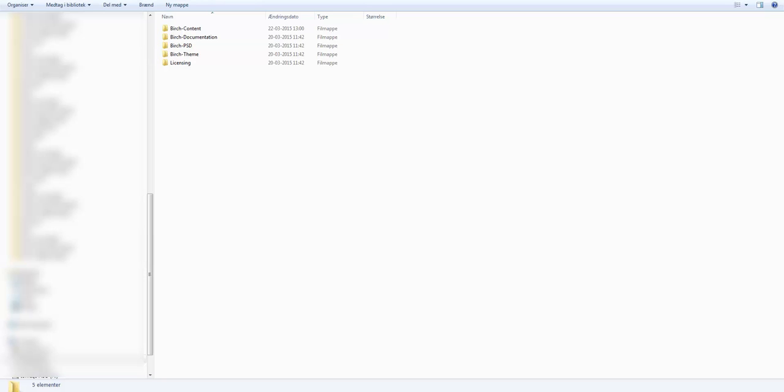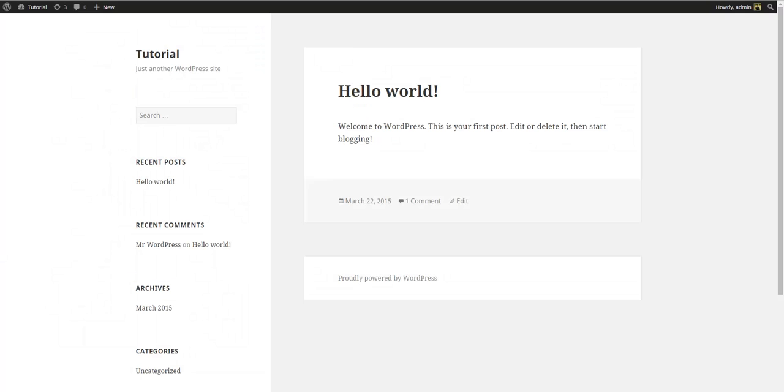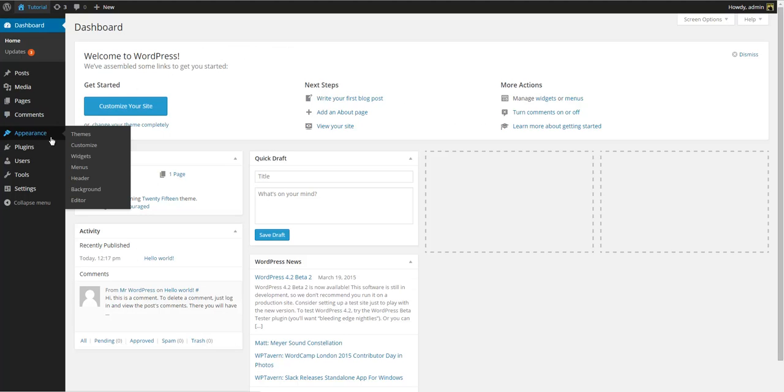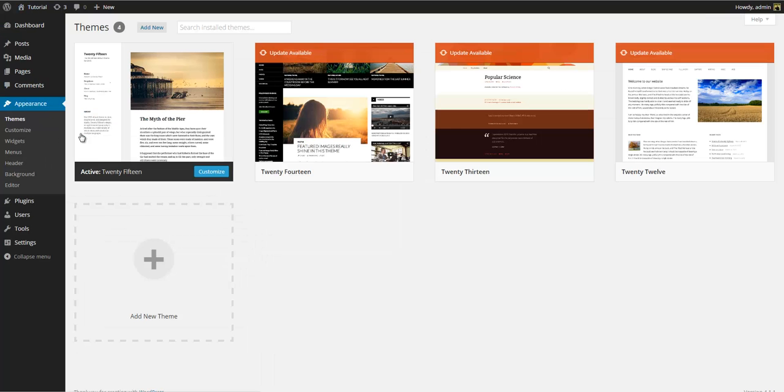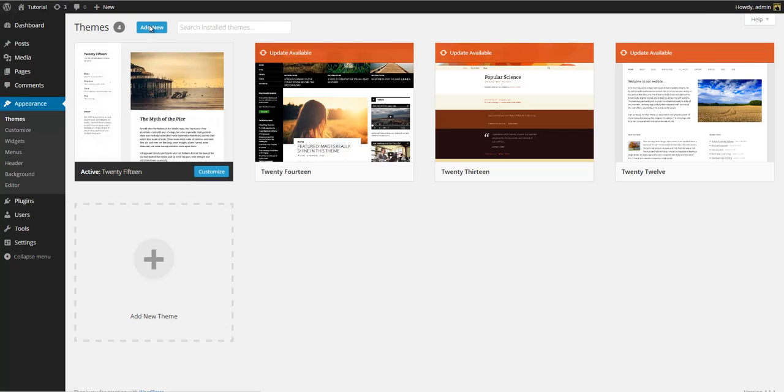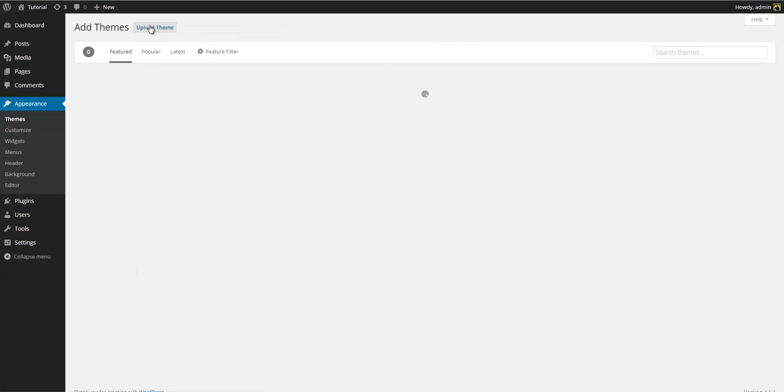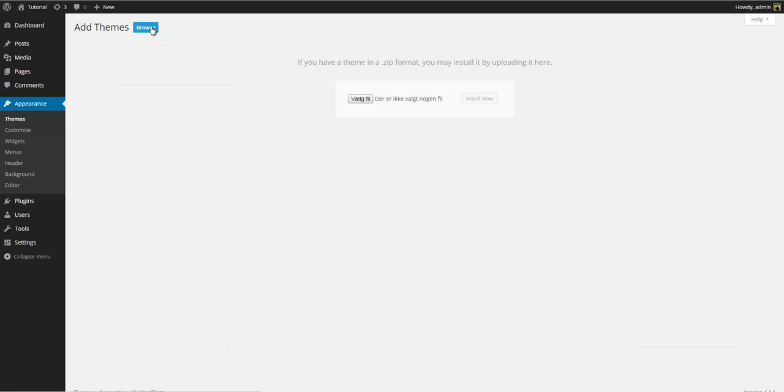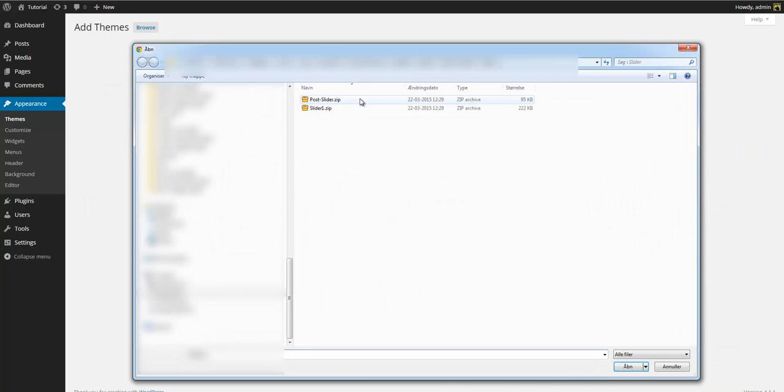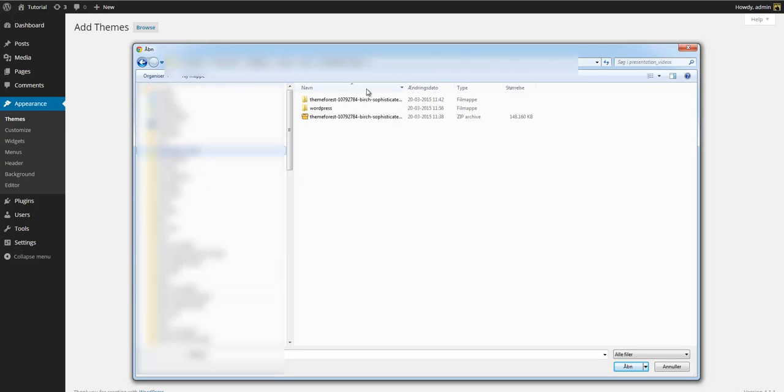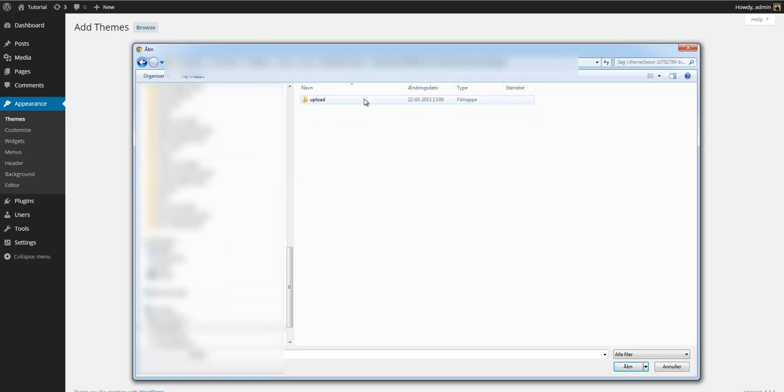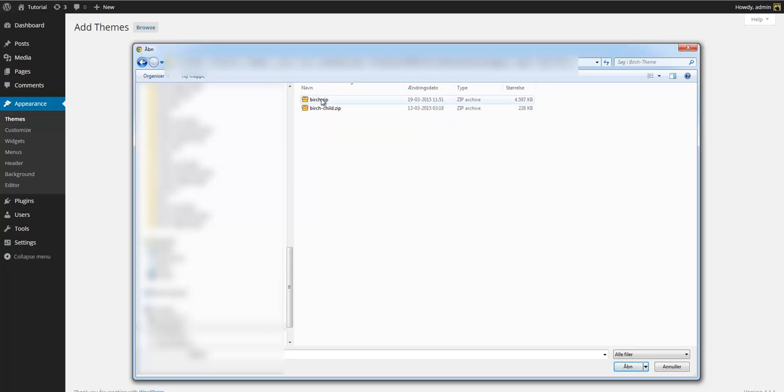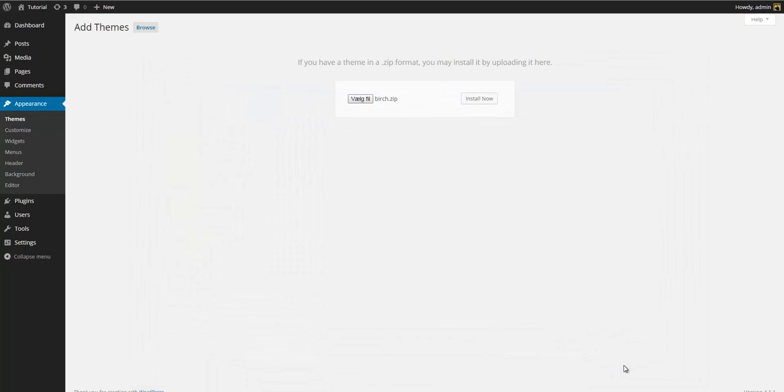Alright, so first thing we need to do is to install the Birch theme and plugins. Go to your dashboard, appearance, themes, add new, and upload theme. Locate the Birch theme zip file which is located inside the ThemeForest bundle and is simply named birch.zip. Select and install.